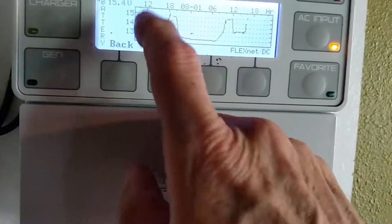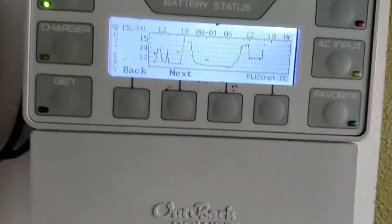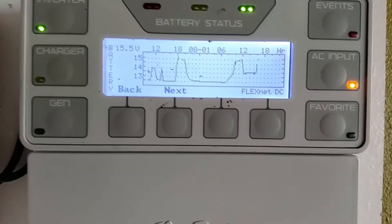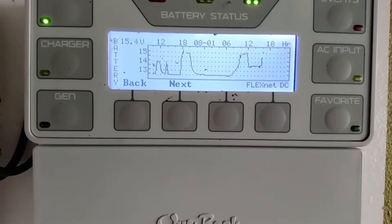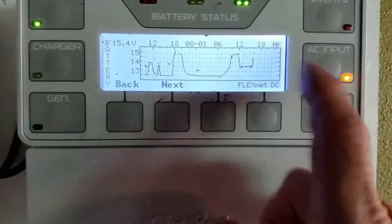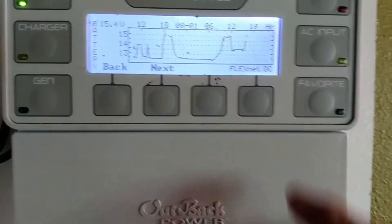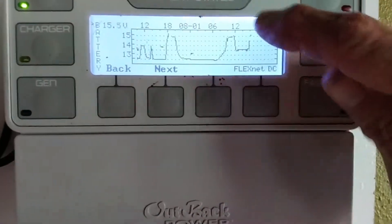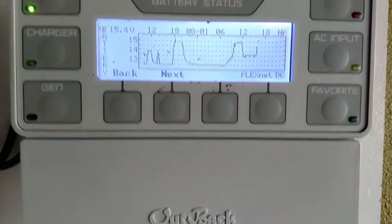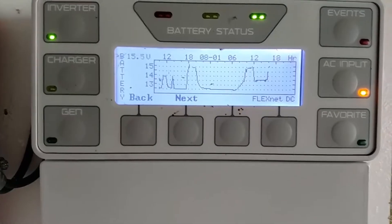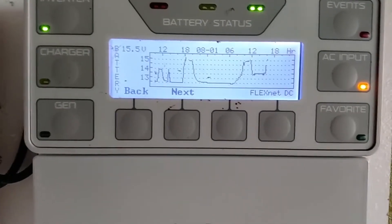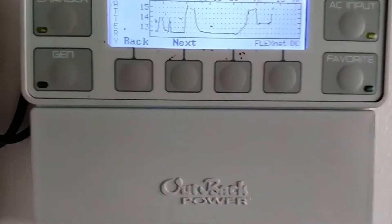It ramped up, took it to the bulk voltage setting, held it there for the absorption period, then dropped it down to float. I then put in an equalizing charge for a little while, and that's where you see that burst on the graph.